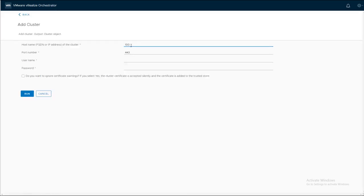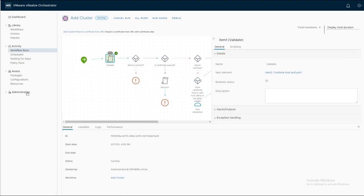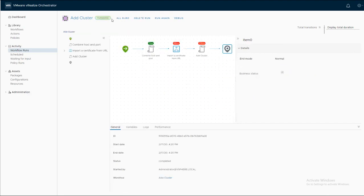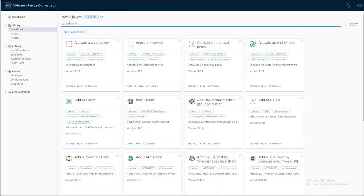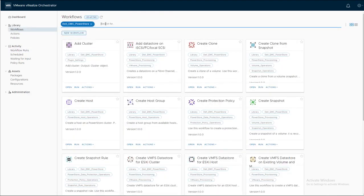We need to provide the IP or hostname. We need to provide also a username and password. And once the workflow completed, you can run ListCluster workflow to see which clusters are added.